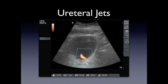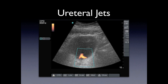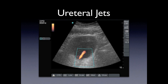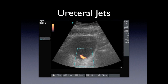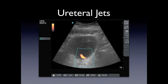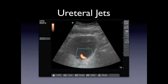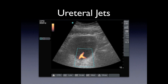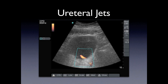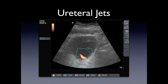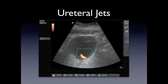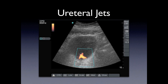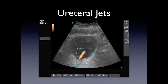Here we see ureteral jets — this is flow from both sides of the ureters into the bladder. You see the left one and the right one, indicating that there's good flow from the kidneys. If you do have an obstruction, you're going to be missing these jets.